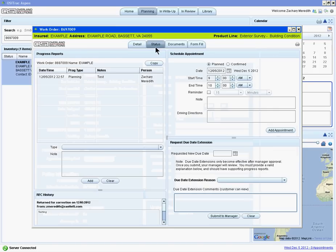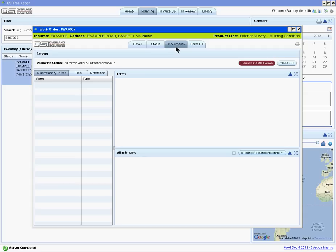The Status tab is another place where you can add progress reports. The Documents tab is where you access the forms that will need to be filled out and submitted to Quality Control.